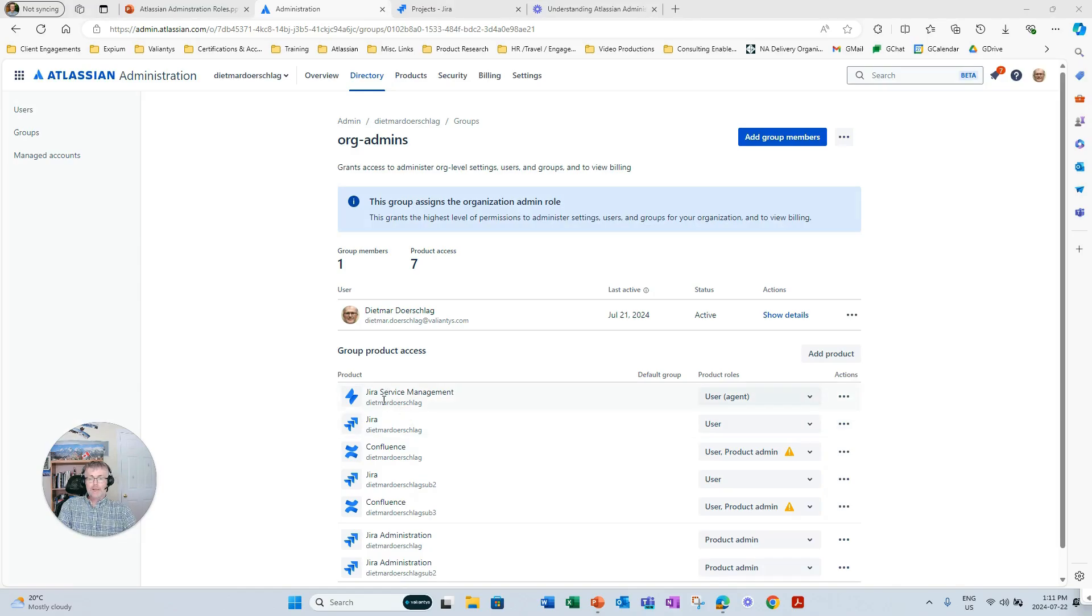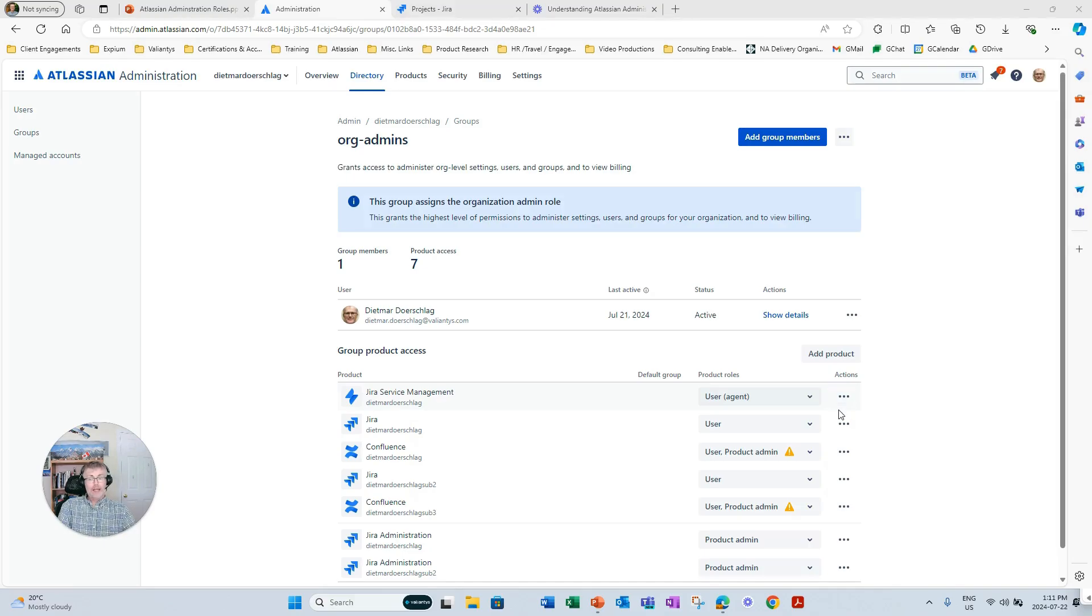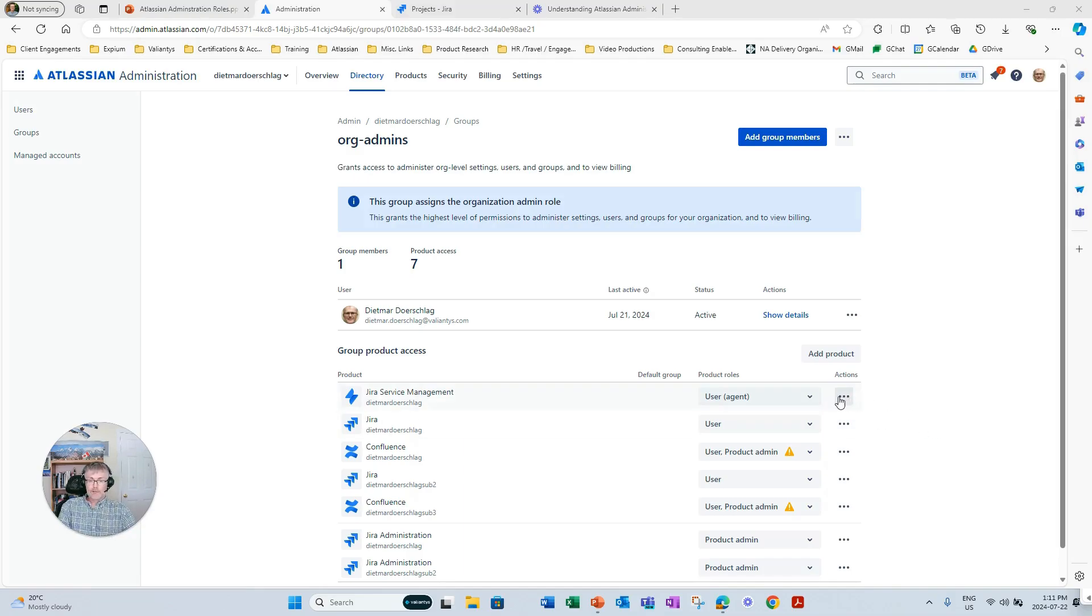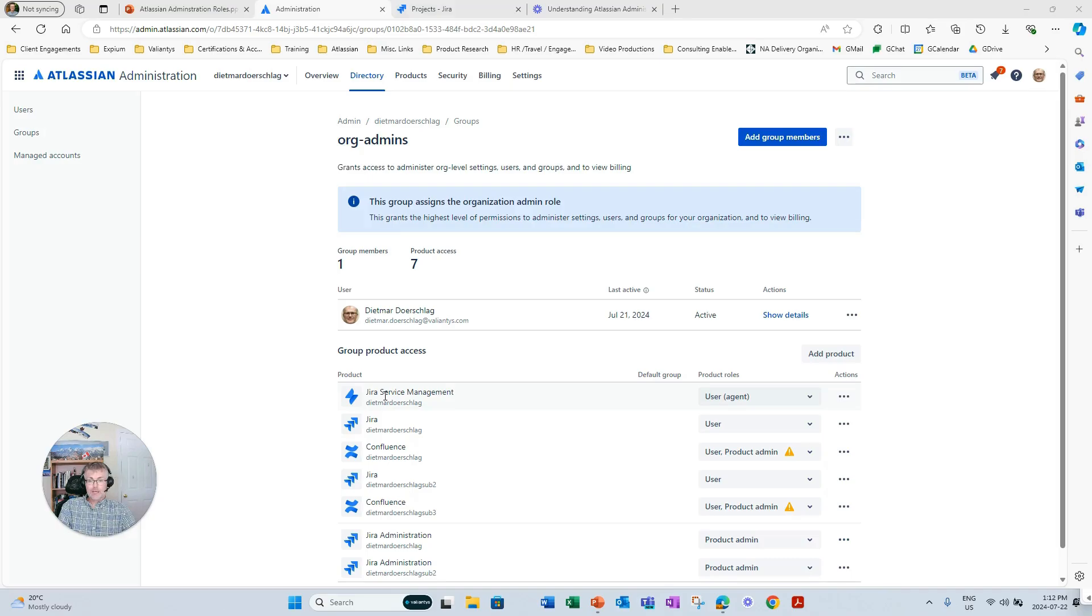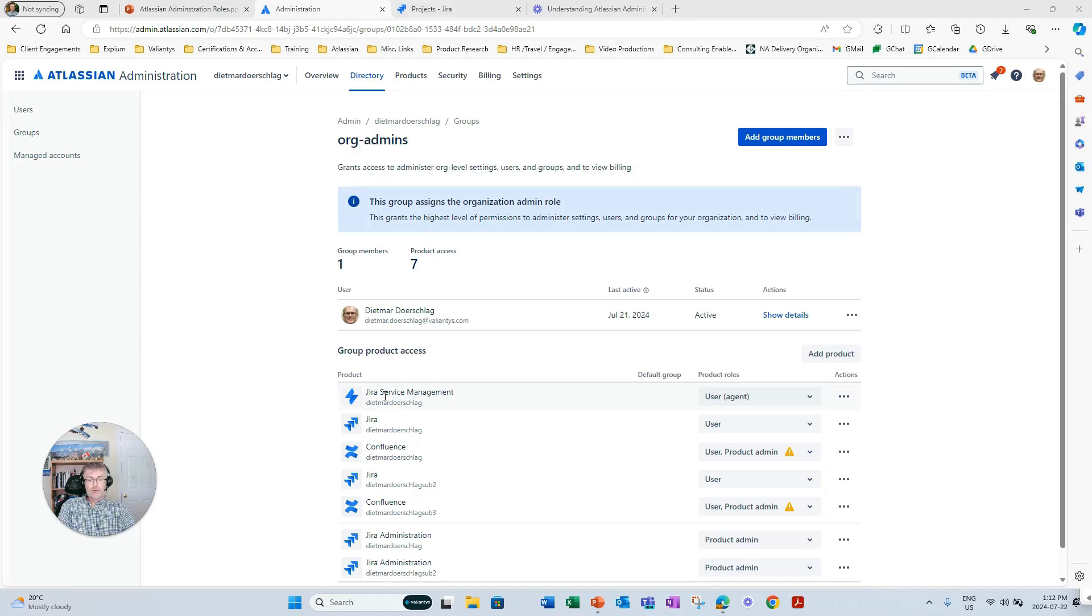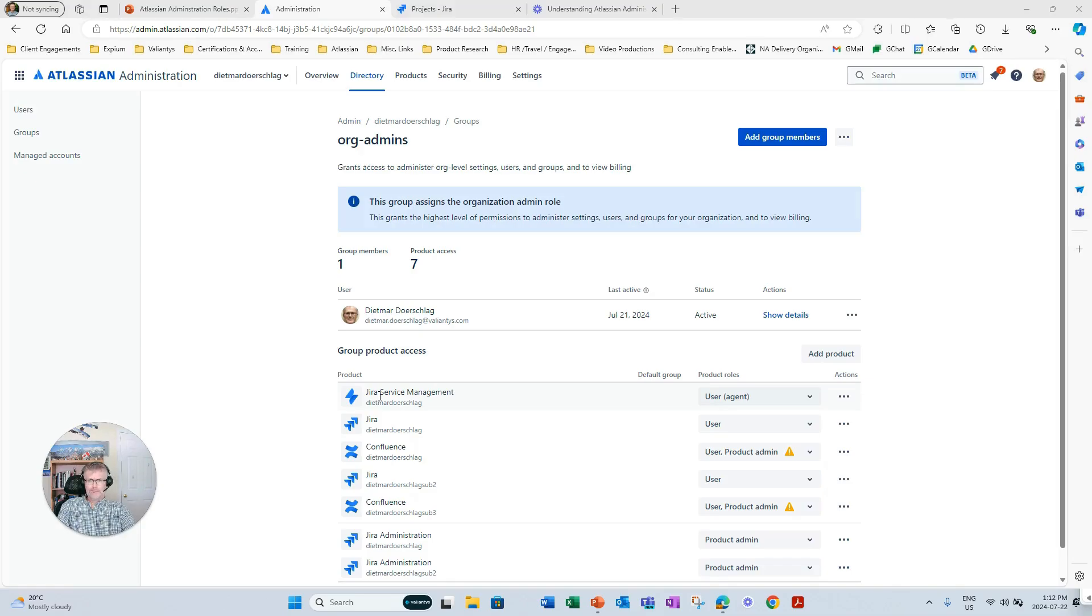Now, it is also reserved to org admins to delete groups, rename groups, assign groups to certain products, manage group membership. It needs to be kept in mind, though, that changing any group setup could have wide-ranging implications on product access and could, therefore, negatively impact your instance. Therefore, this responsibility is reserved for org admins.